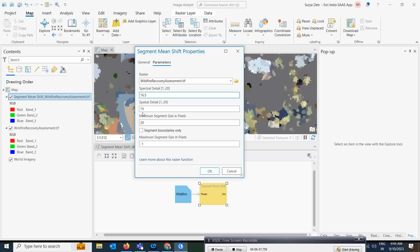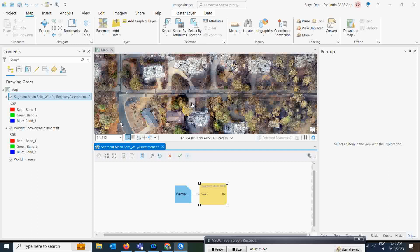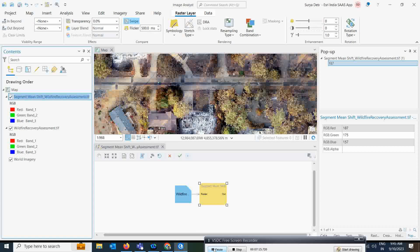For spatial detail, I will change it to 10. And for minimum segment pixel size, I will set it to 200. Let's run the results and try to understand how it will improve. Once it is done, you can simply click apply and see the results. That will be much better than the last results. It is still processing, so we have to wait a little bit.